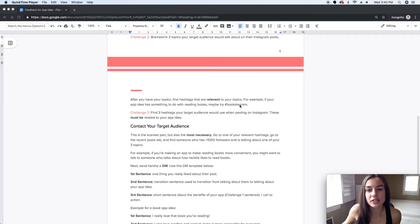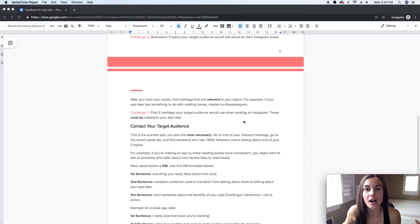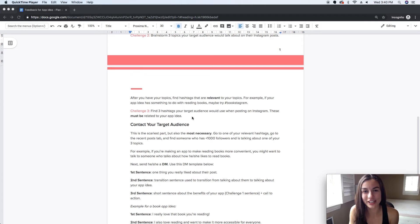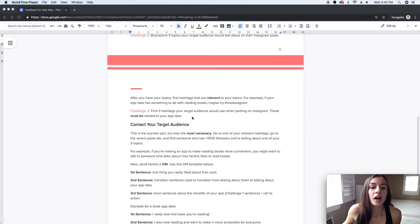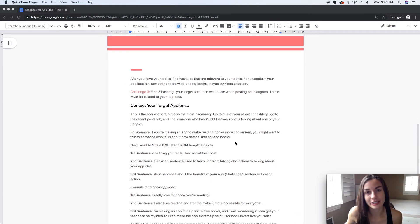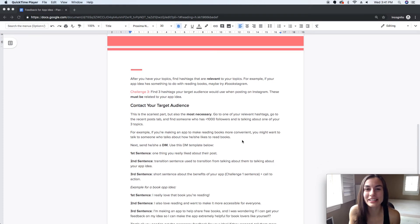If you're making an app that makes books more accessible, you want to be talking to people who are also talking about how they like books and want to read. This is an example of a hashtag that goes along with the topic of books. The next challenge is to find three hashtags to use in later challenges.